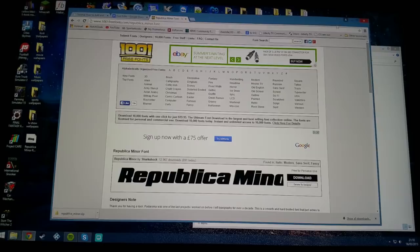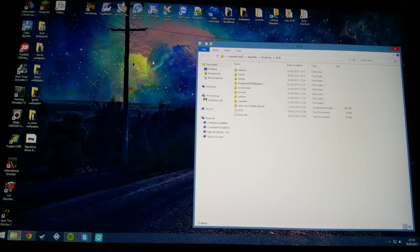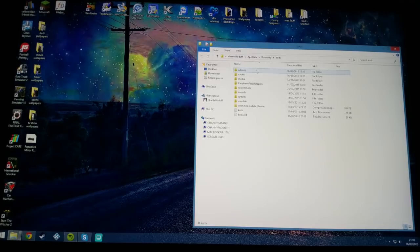This one for instance has a regular and an italic. I'm just going to pick the regular and drag and drop it to my desktop. Then I can close this and minimize that web page.